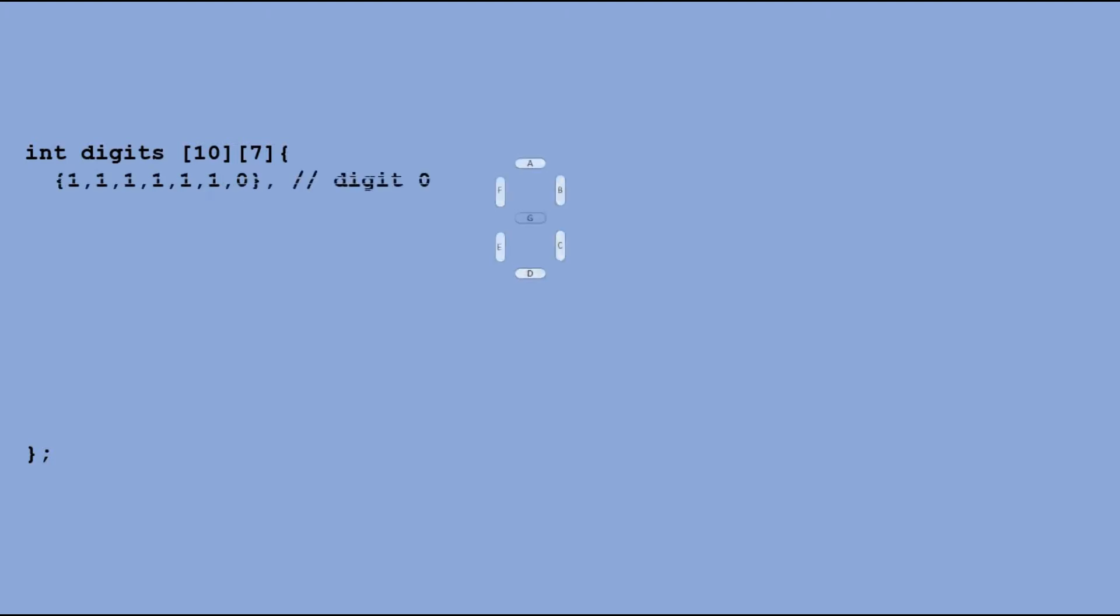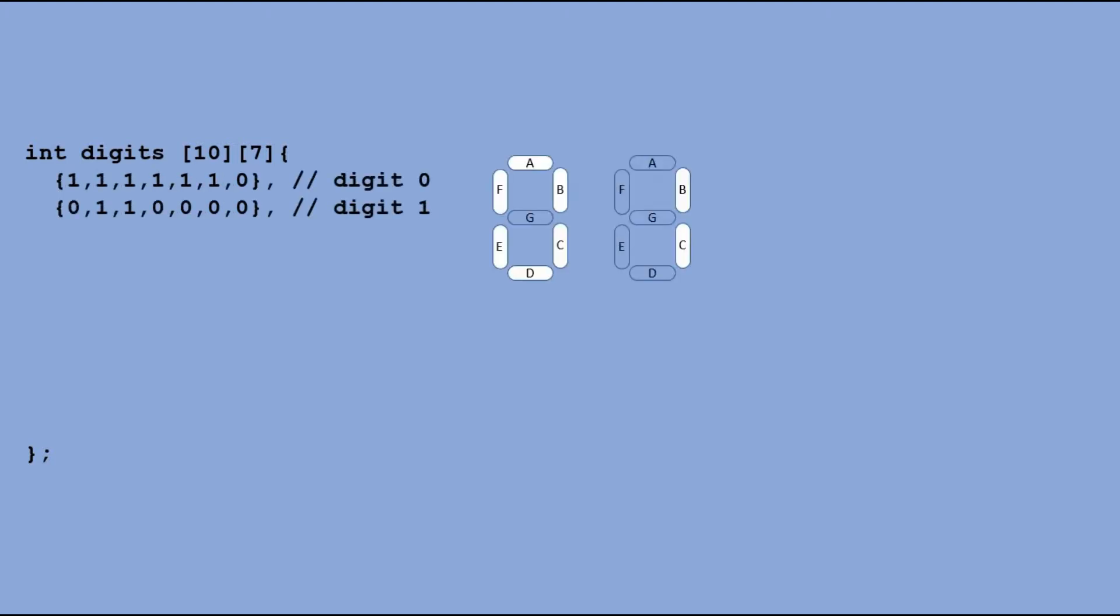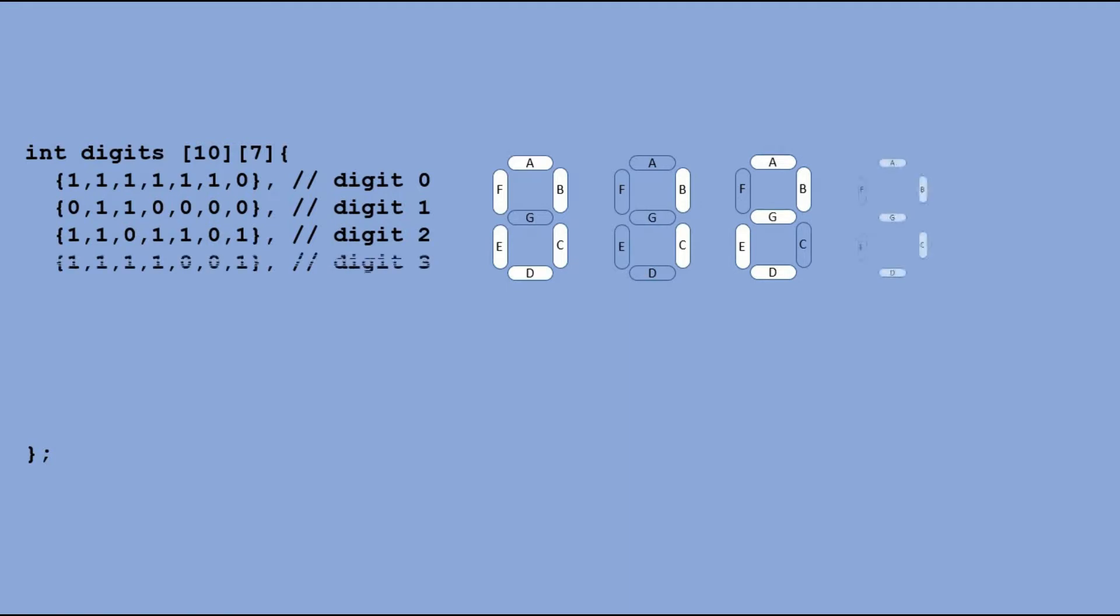Now that we know all segments are working, we can define an array that will store information on which LED segments should be lit to display each digit. This table has ten rows, one for each digit, and seven columns, one for each segment. Here are individual rows of that table.